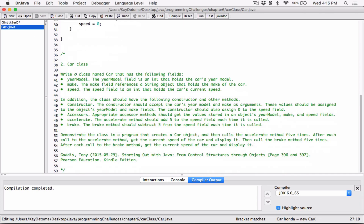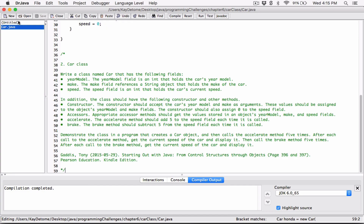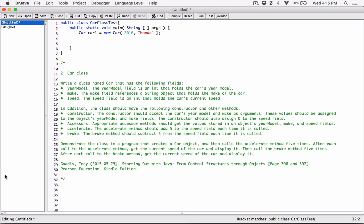Let me go ahead and copy the question from the program. We have the car class and we've created the car object. It says: demonstrate the car in a program that creates a car object, which we've done, and then calls the accelerate method five times. After each call to the accelerate method, get the current speed of the car and display it. So we need to call the accelerate method five times.